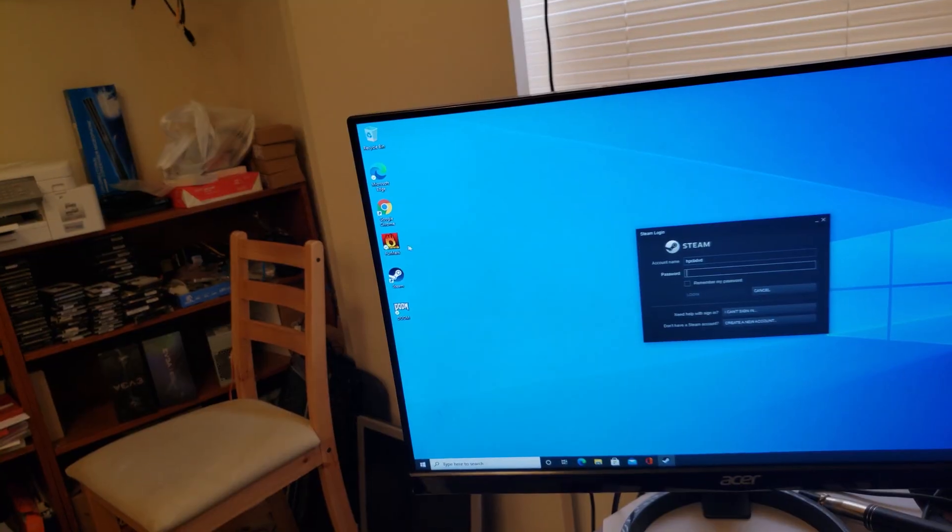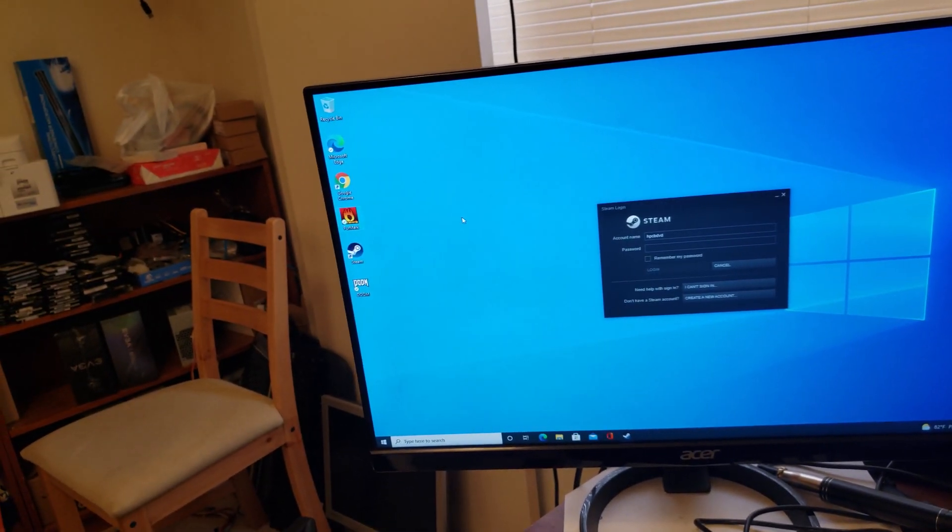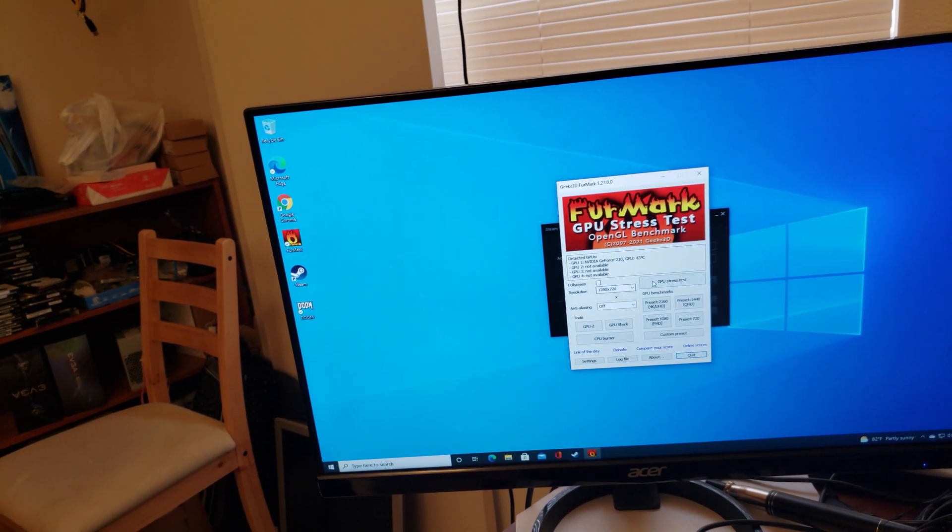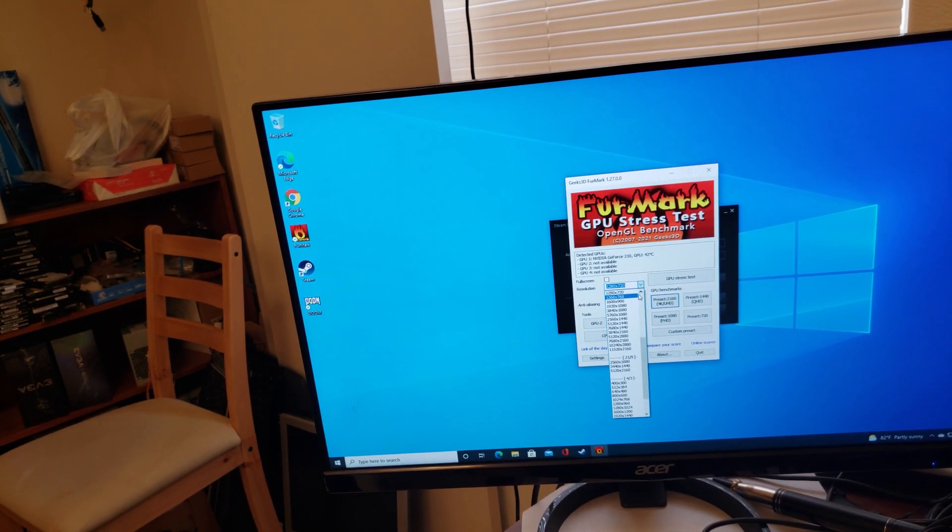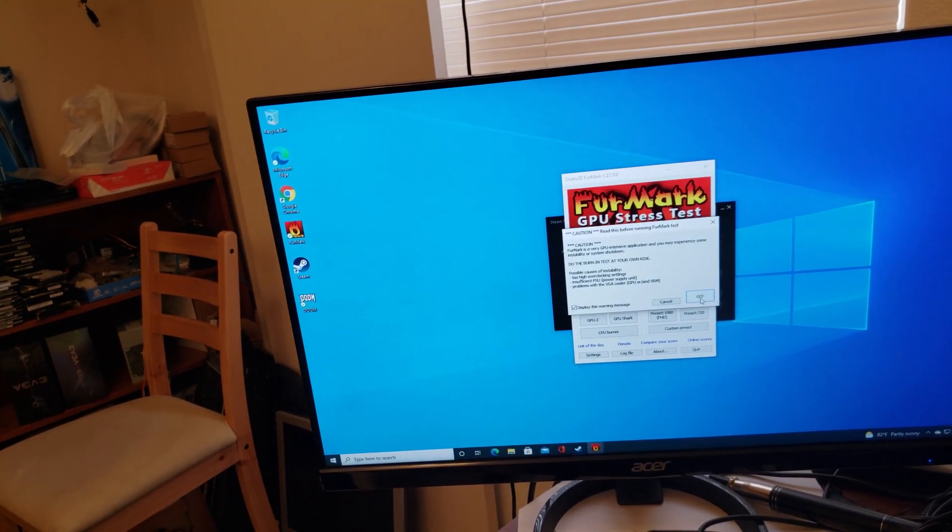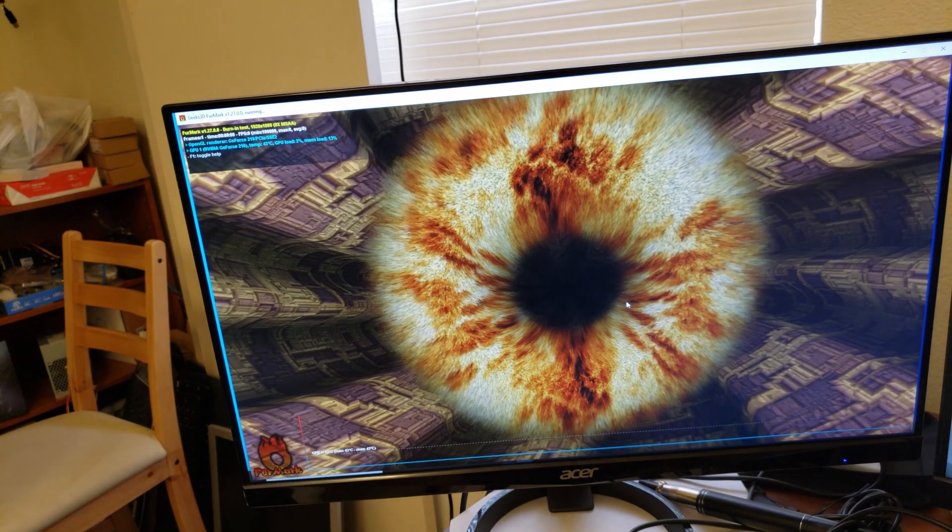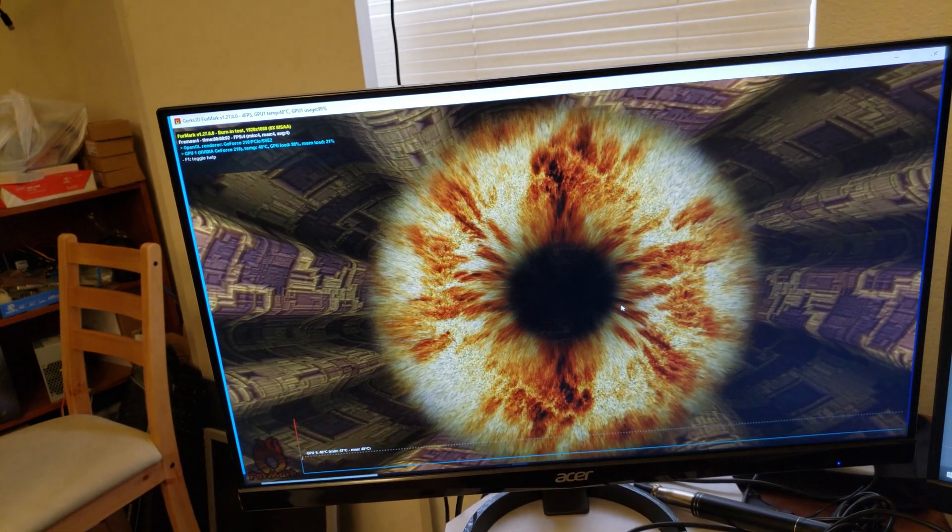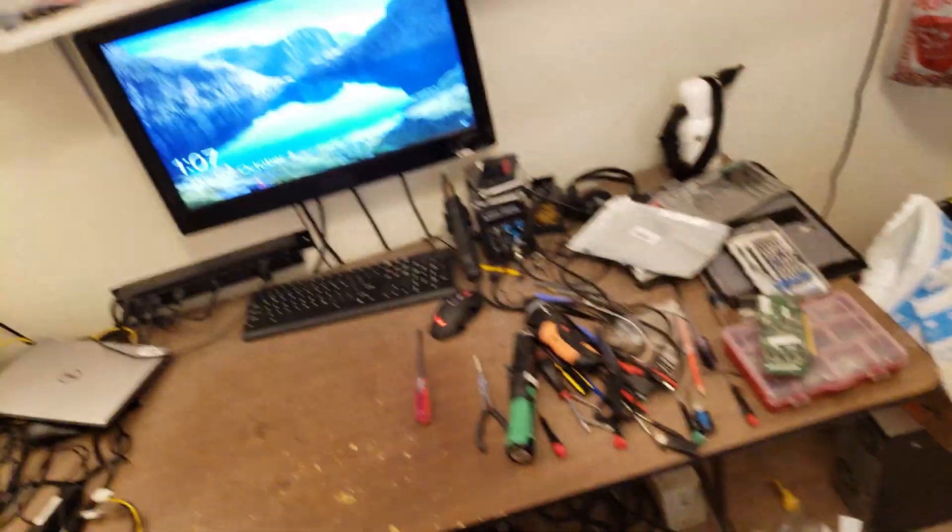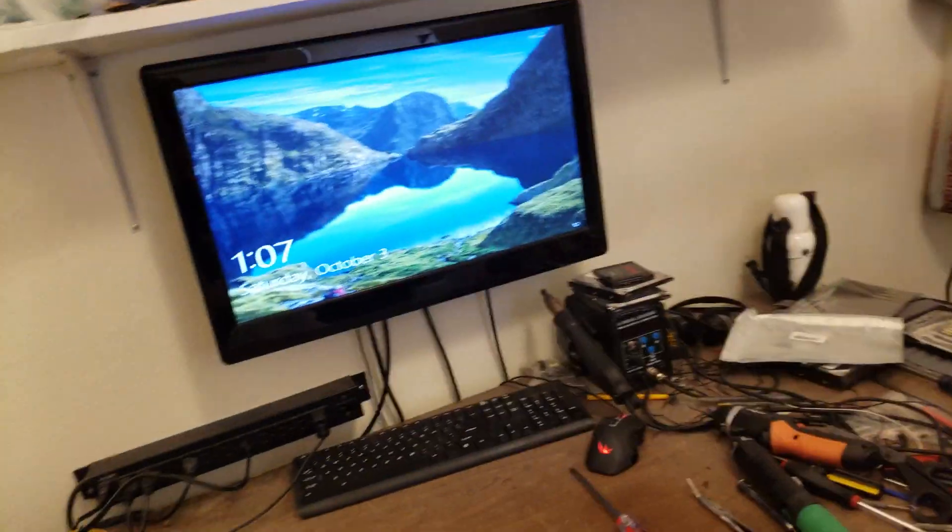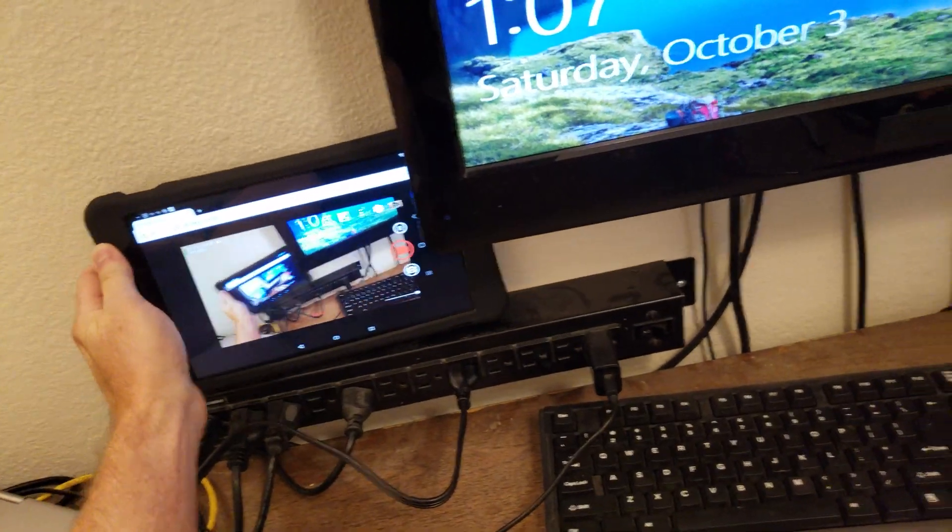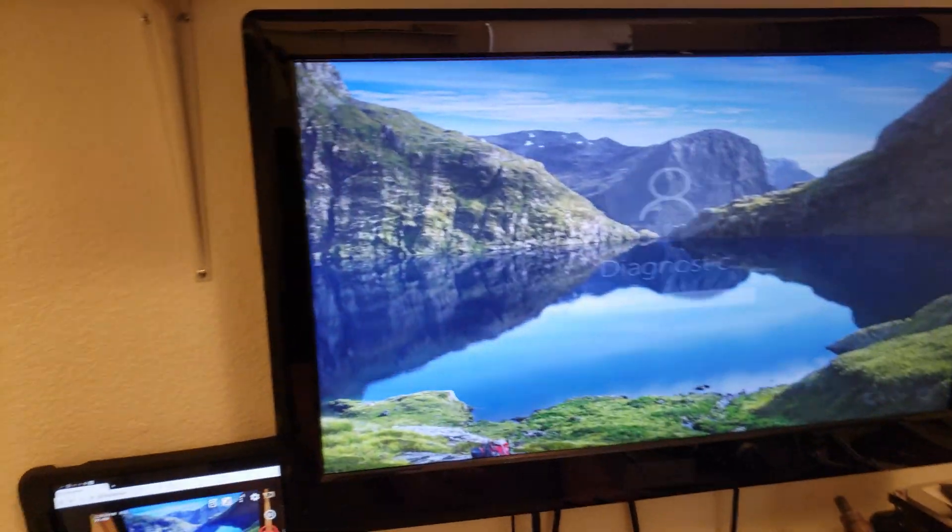Well that boots up, I'm back over to the client's computer launching FurMark. I changed it to a higher resolution there, not really necessary, but I did it anyway. So there goes the furry donut, and with the built-in graphics the frame rate is much lower. I'm not sure if you can read it there, but it's like 10 frames per second. Okay, back on the diagnostic computer, get logged in here.